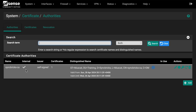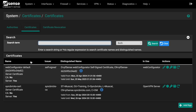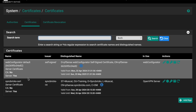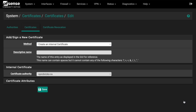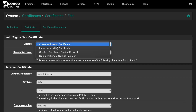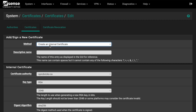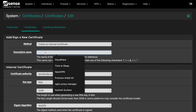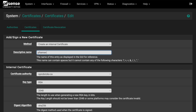Now that the Certificate Authority is created, go to Certificates and click Add to create a server certificate. Choose 'Create an Internal Certificate' and give it a name, for example 'pfSense Server Certificate'. Select the Certificate Authority we just created — 'SyncBricks CA'.